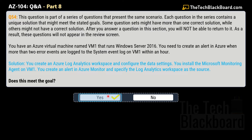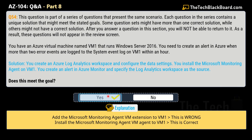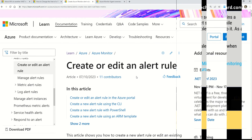There is a very slight difference between question 53 and question 54. In question 53, the solution says to add the Microsoft Monitoring Agent VM extension to VM1 — and that is wrong. The correct solution is to install the Microsoft Monitoring Agent on VM1 directly. That distinction makes the difference between a yes and no answer.